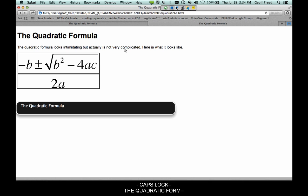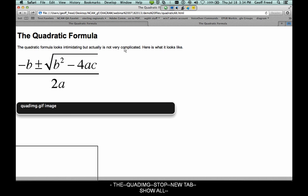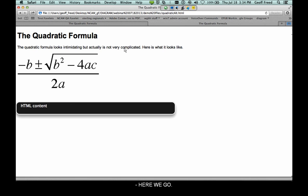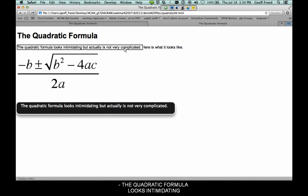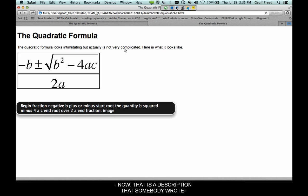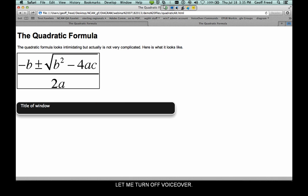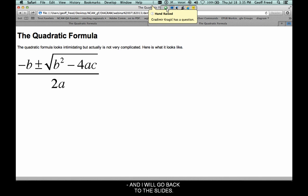Now let's look at the same page with an image that does have a text equivalent. VoiceOver reads: 'The quadratic formula looks intimidating, but actually is not very complicated. Here is what it looks like. Begin fraction negative B plus or minus start root of quantity B squared minus 4AC end root over 2 end fraction.' That description was written by a human and inserted into the code — not generated from MathML — and that's what the screen reader was reading aloud.